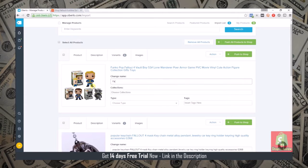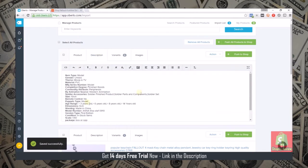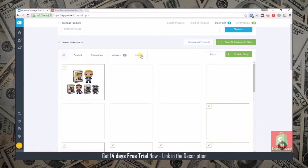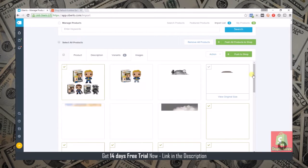We're just going to fill out this information real quick. I'll just say Fallout 4 toy and then you can edit your description here. For the sake of time I'm not going to actually edit all this stuff, but you edit your description.